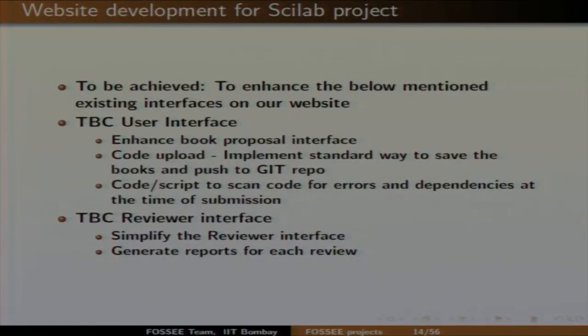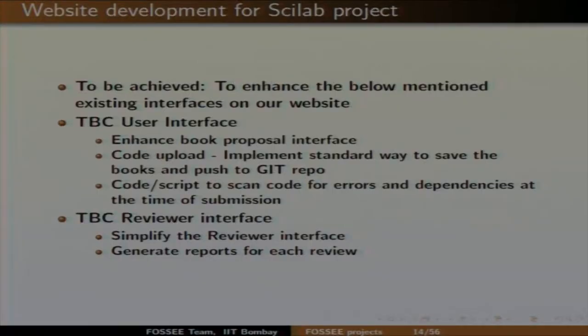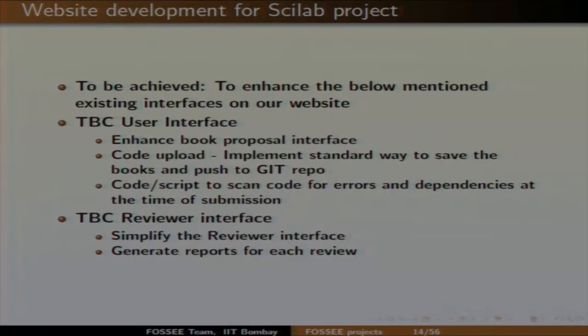In this internship you will enhance the already existing book proposal interface — how users can upload, download, and save books. The second task is code upload: currently the book gets saved on the server and the entry goes to the database. We would like a standard way for codes to get uploaded and also automatically pushed to the Git repo. Knowledge of Git would be required for this.